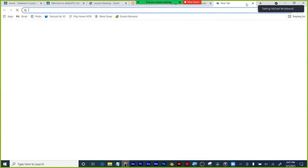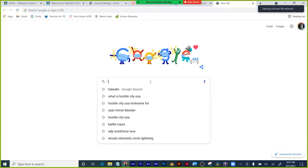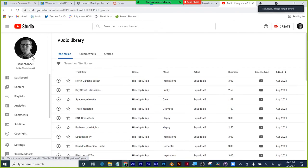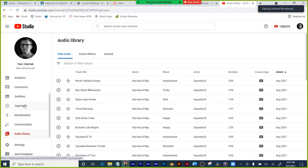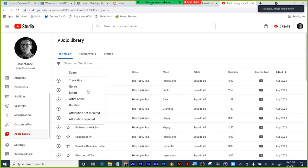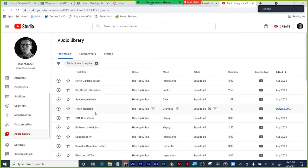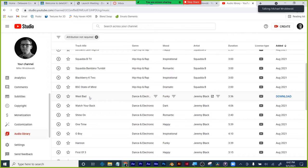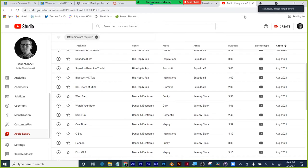I'm going to pull up YouTube's audio library. You can access it from your channel — there it is, audio library. When using something from YouTube, click the hamburger and filter for attribution not required. Otherwise you'll have to credit the artist in your description. This way your bases are covered, and you can use any song without crediting anyone. Attribution not required.